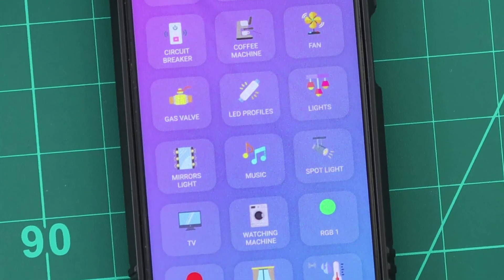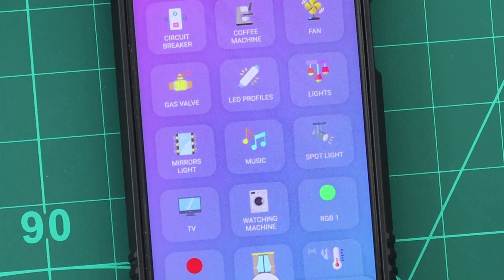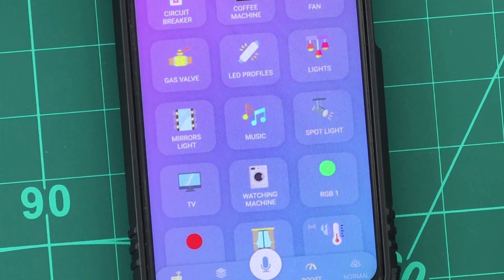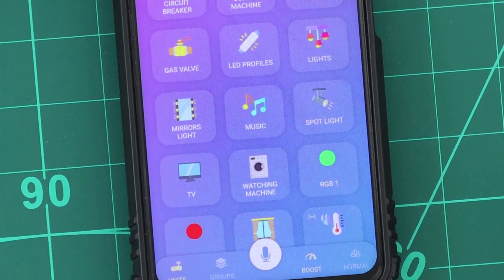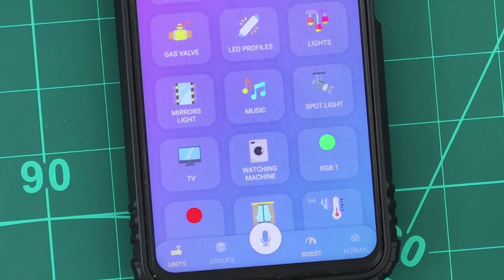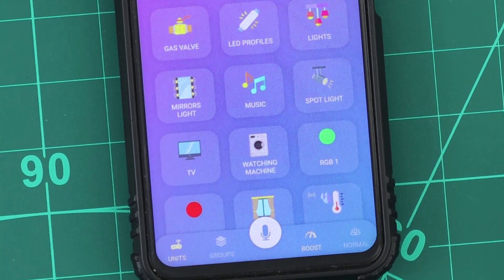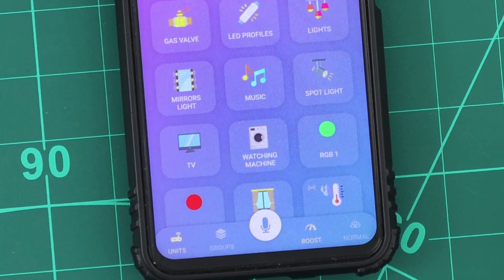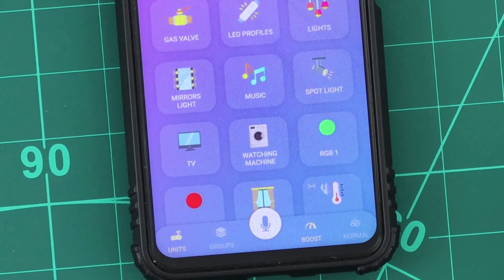The devices are in three rooms. As you can see, they need to be arranged. We need to create three groups and put every room's devices in a group named with the room name.